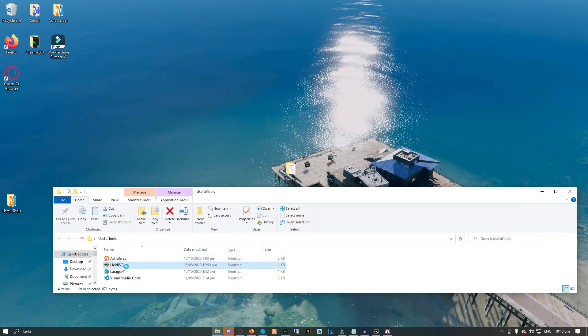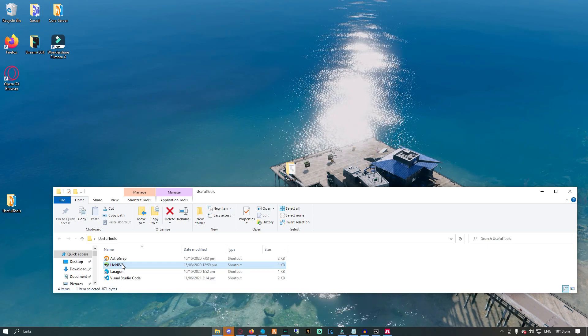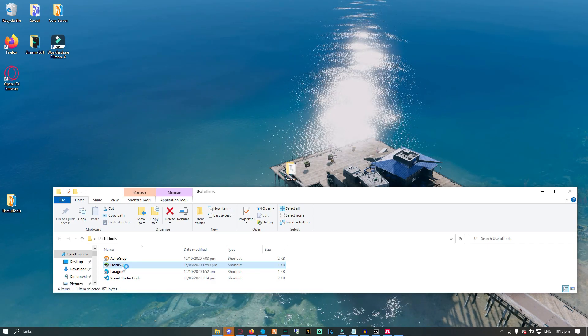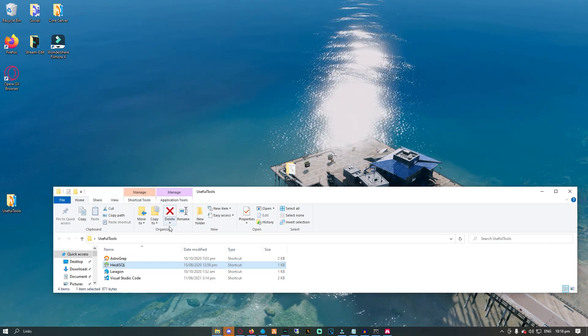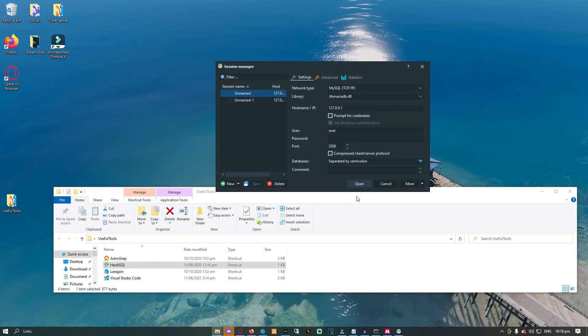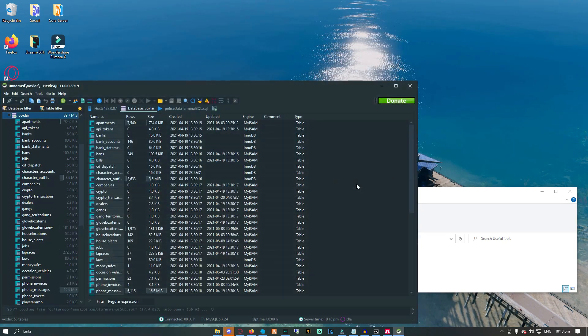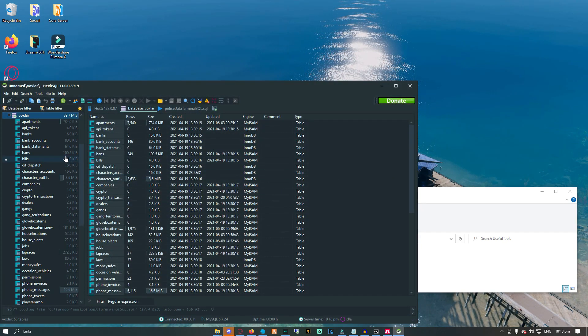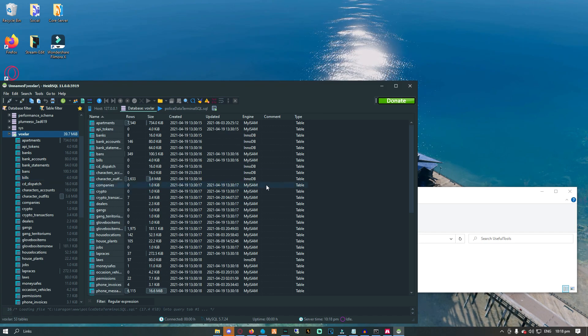Secondly, we have HeidiSQL. This application is a database editor. You may view and edit your database with it. I do prefer Heidi because it is very easy to use and it is free compared to Navicat.